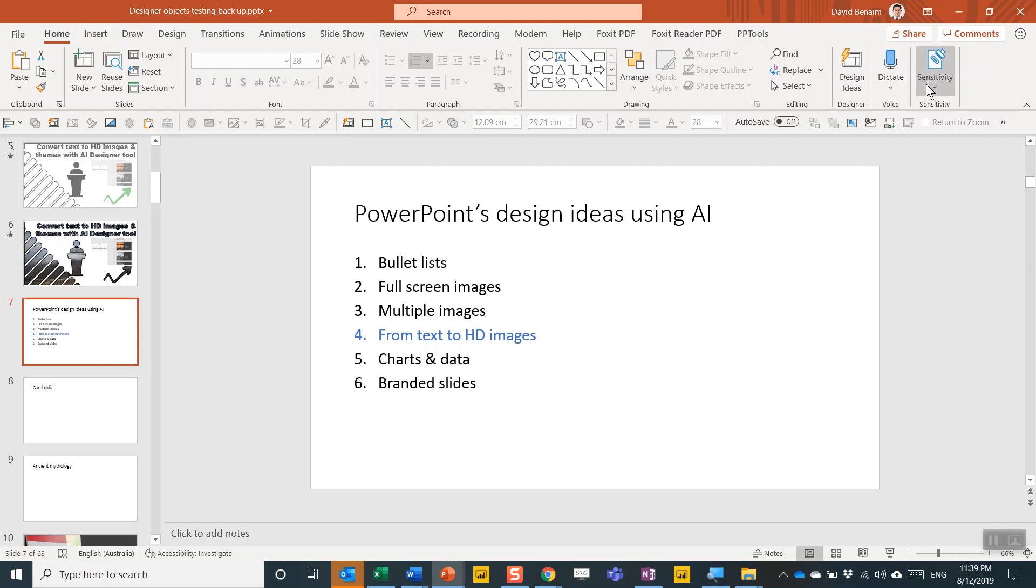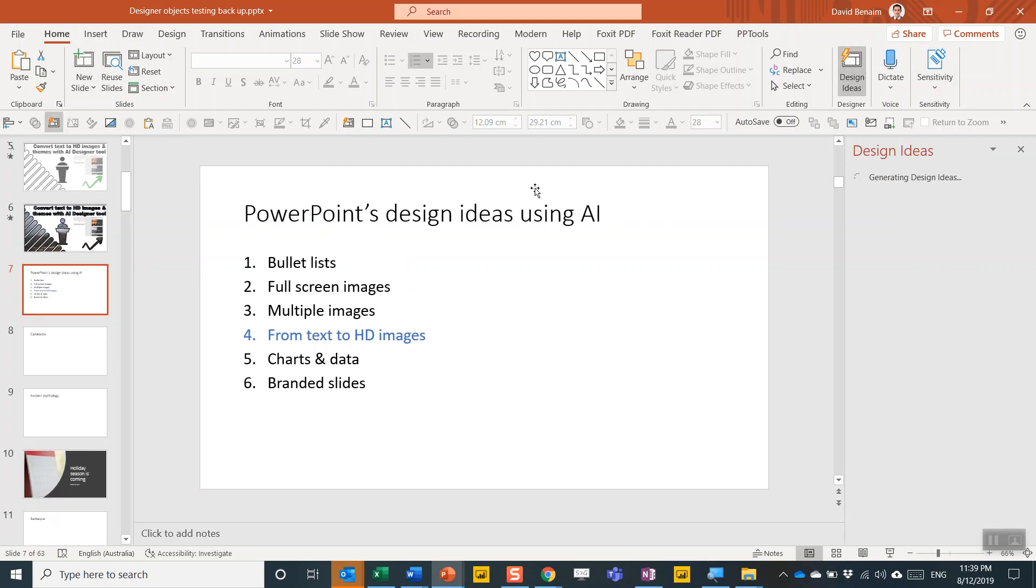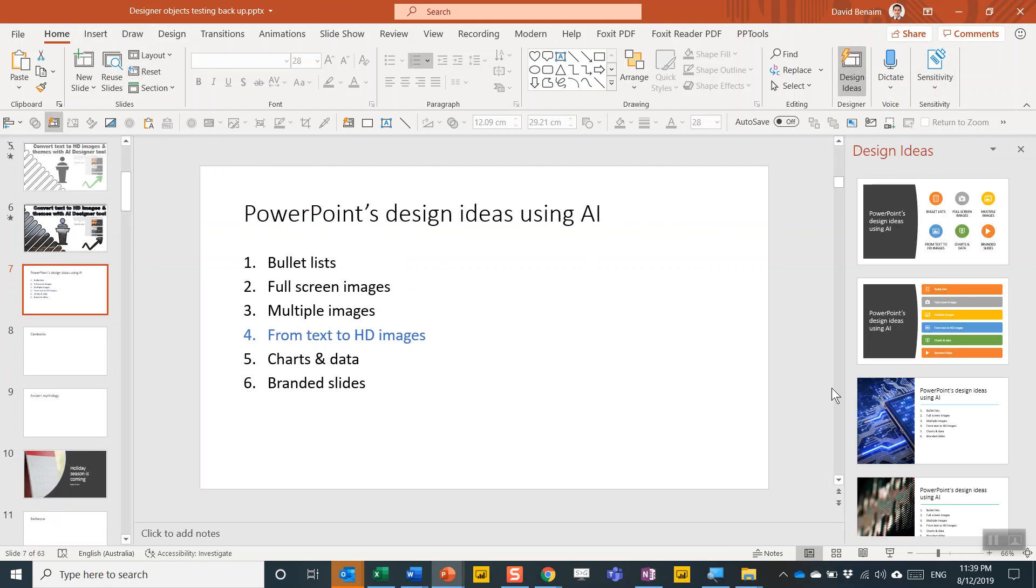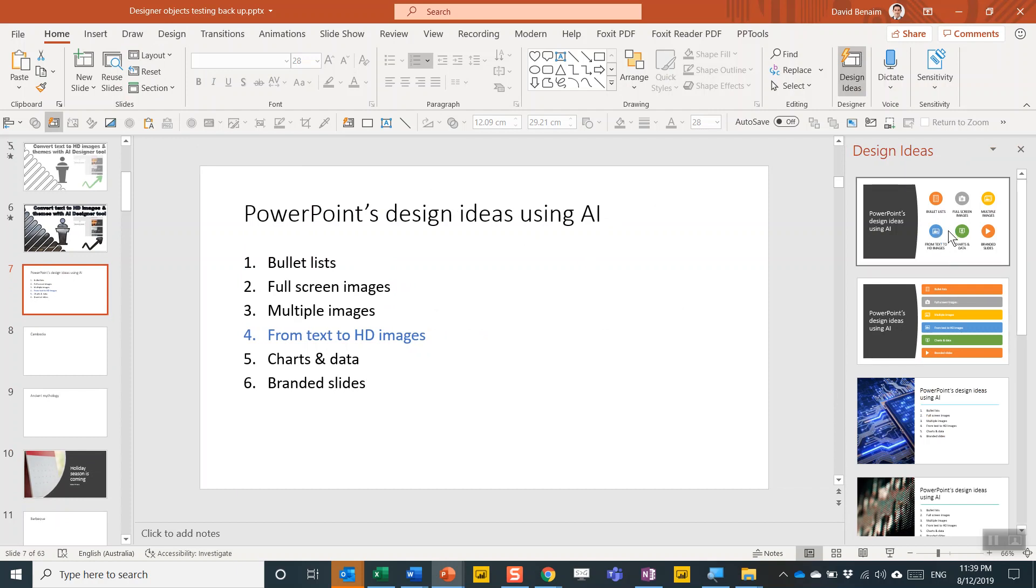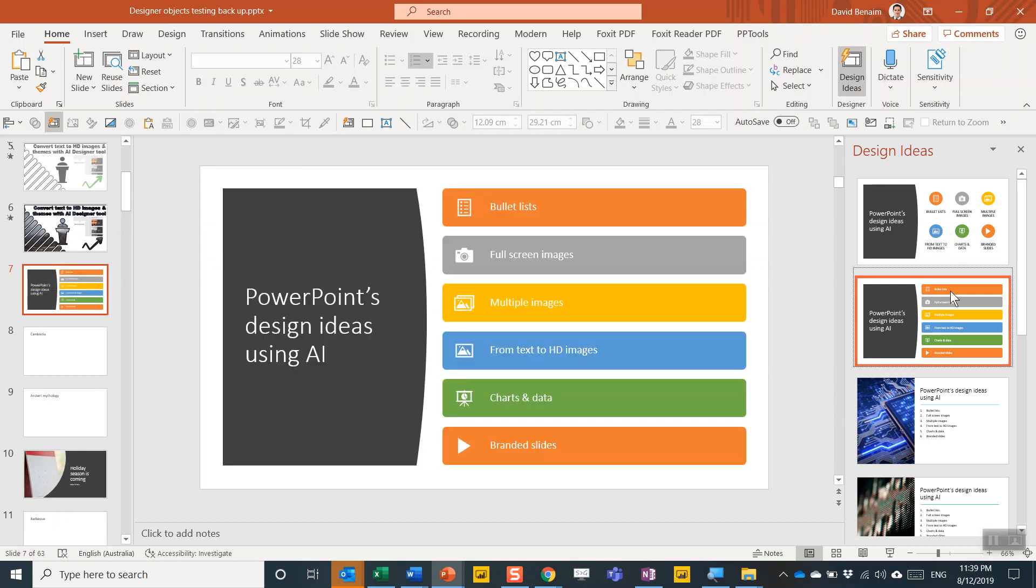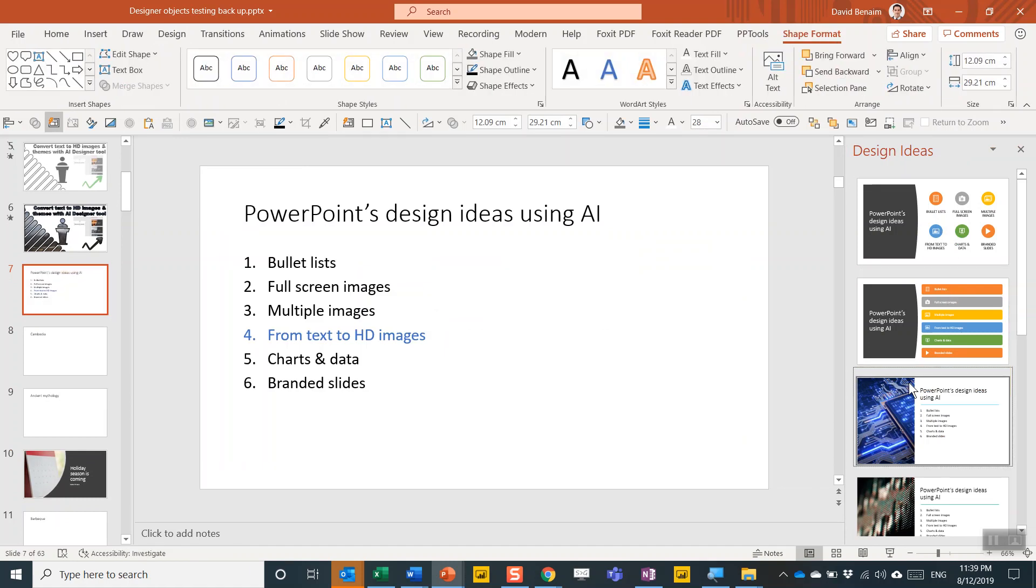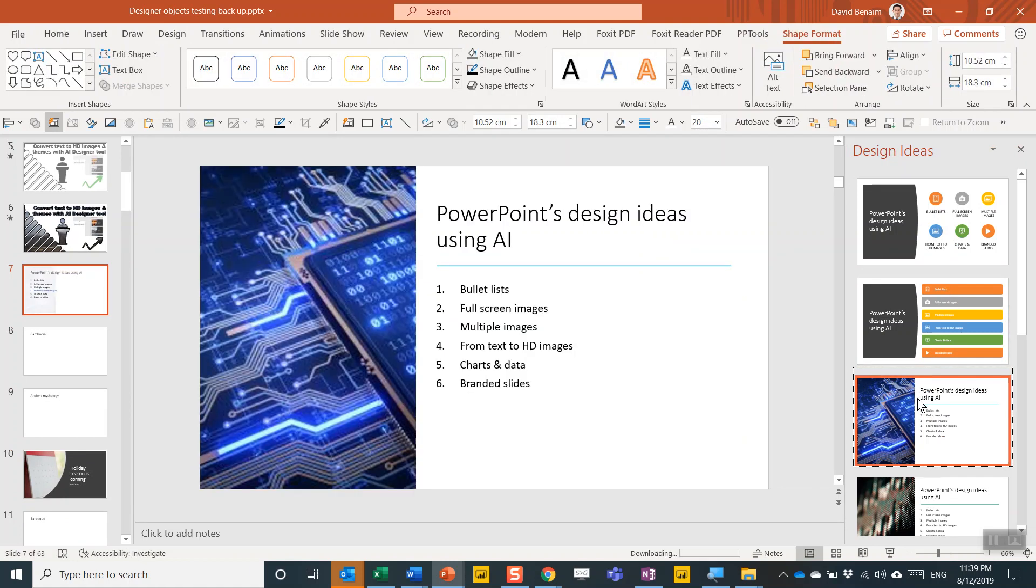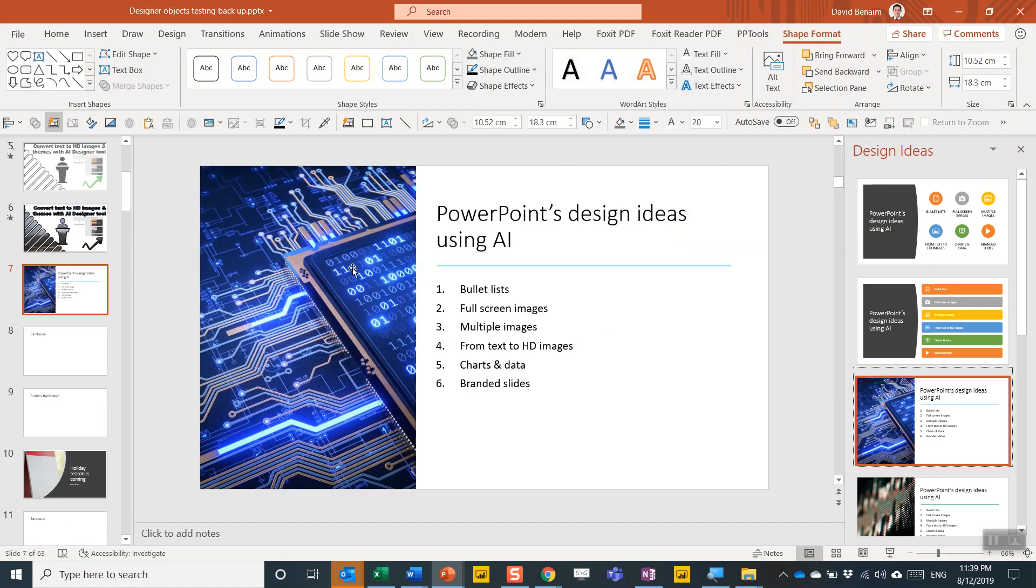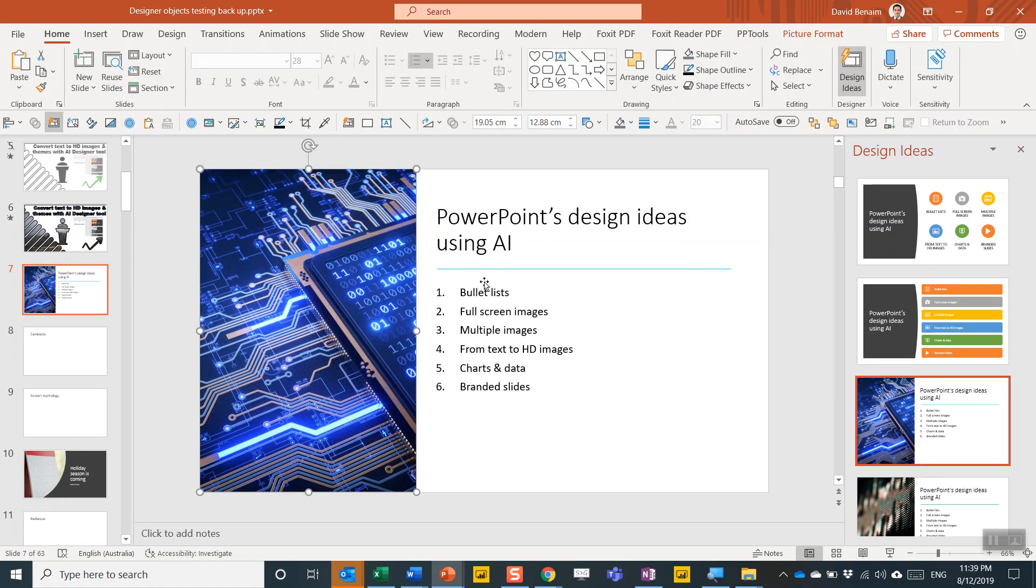So if you go to the home tab, you have design ideas. It may be on the design tab in certain versions. Now, I've already covered how to turn these bullets into diagrams, but what we can now do is give you these HD images that are fully licensed for commercial use, and you can work with those quite nicely as well.